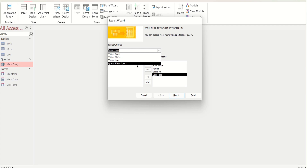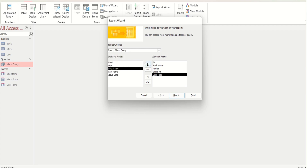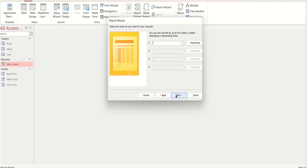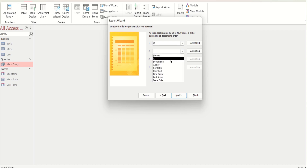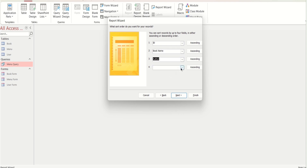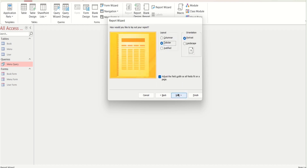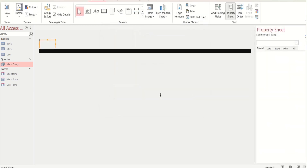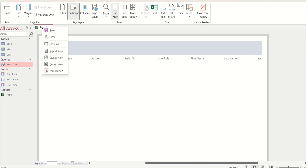Go to the query and select First Name, Last Name, and Issue Date. Next, Next. Give ascending order to the fields — select ID, Book Name, Author, and Serial Number. Next, Next. You can set orientation as portrait or landscape. Give the report a name and select Report. Finish. The report is created. Save it.